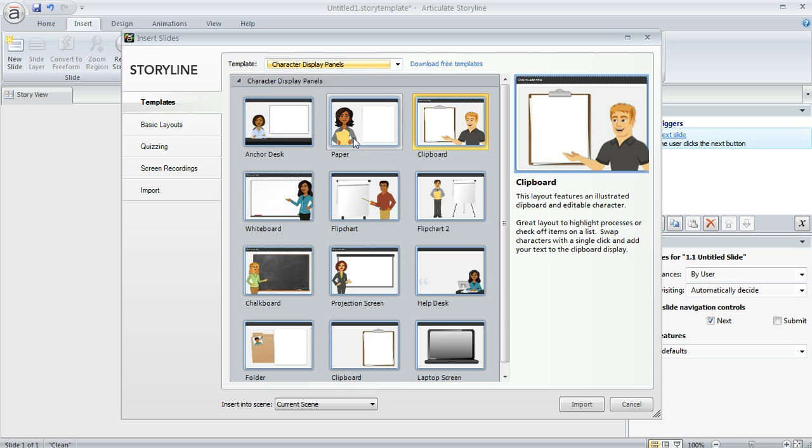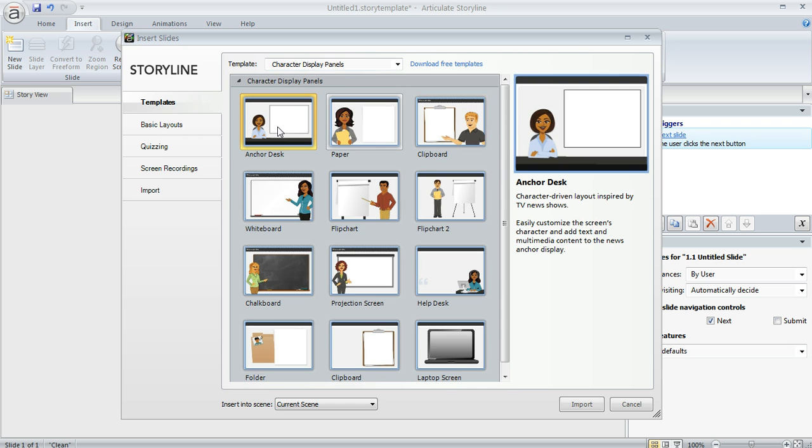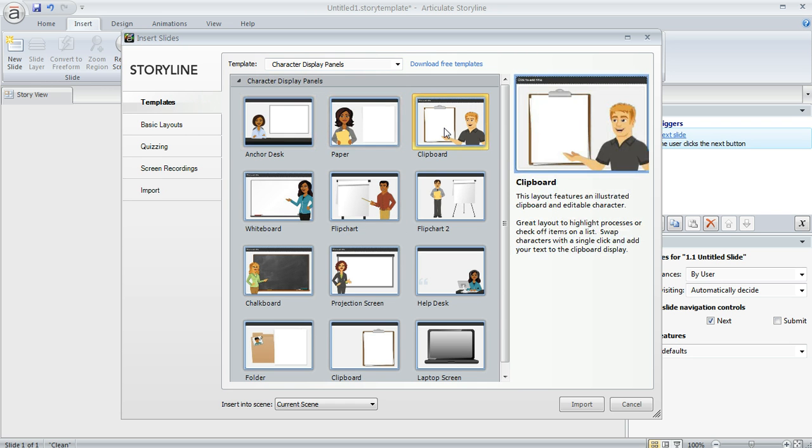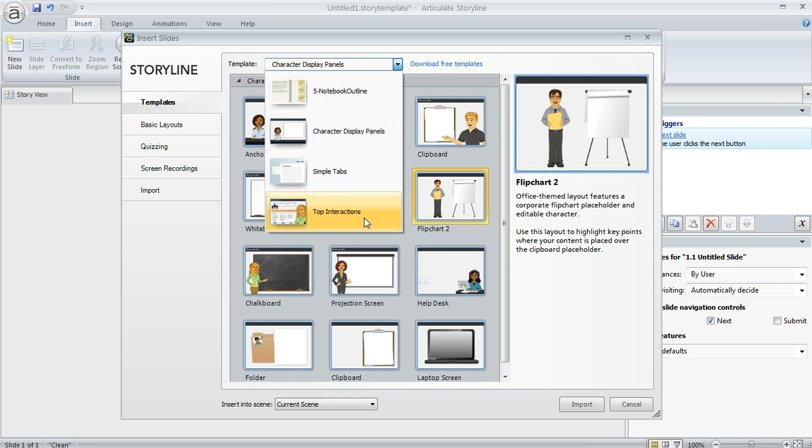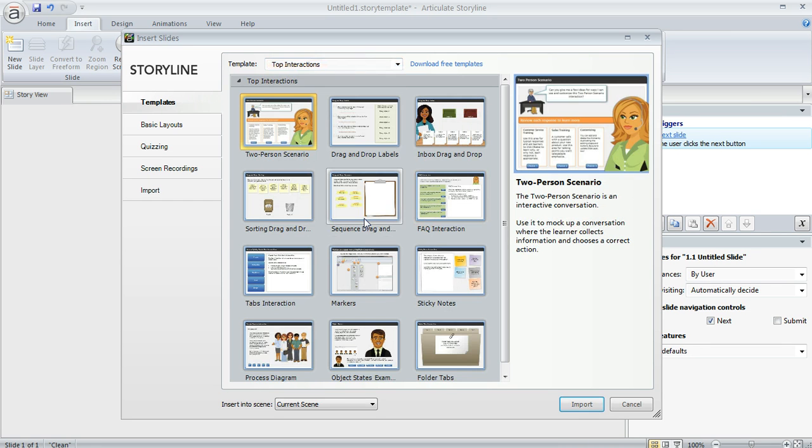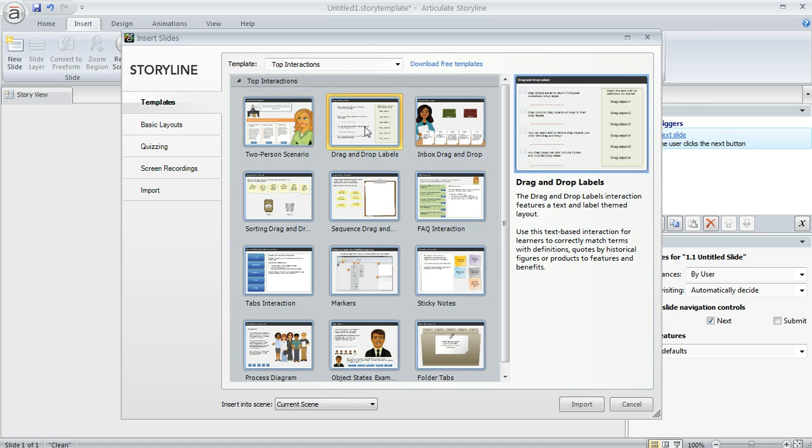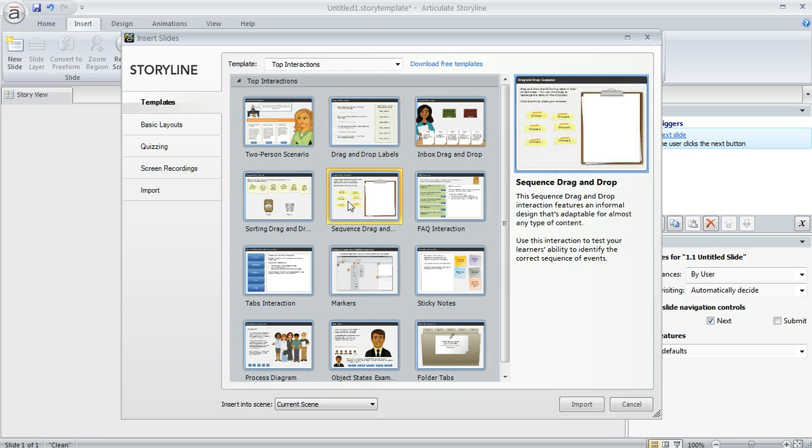Now the character display panels are really cool. These are some nice layouts that you can use for your content. There's also a really nice template called Top Interactions. This gives you several pre-built interactive slides that you can customize.